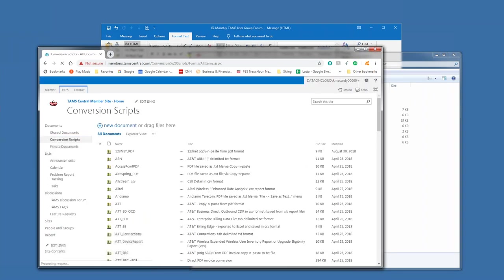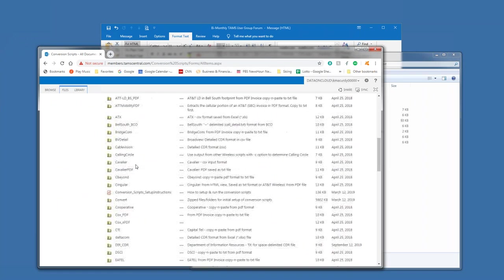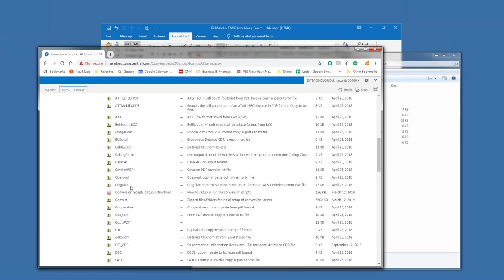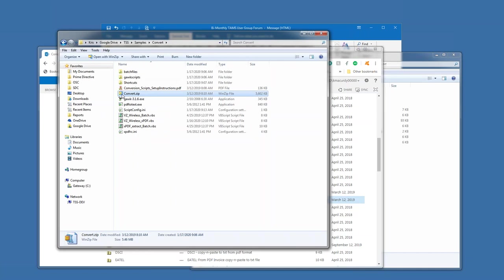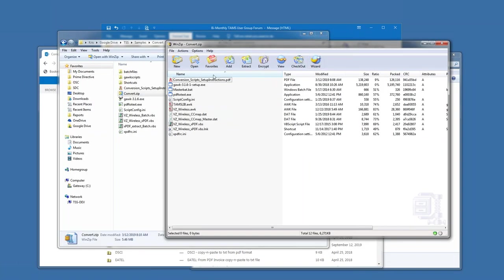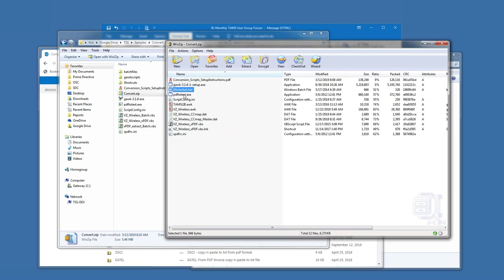Well, there is a zip file on the website called convert, and it is kind of the master for getting set up. And I'll show you that one first.